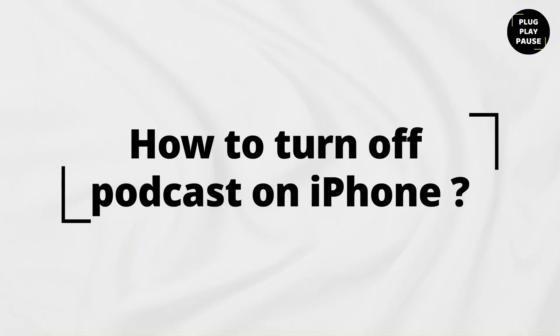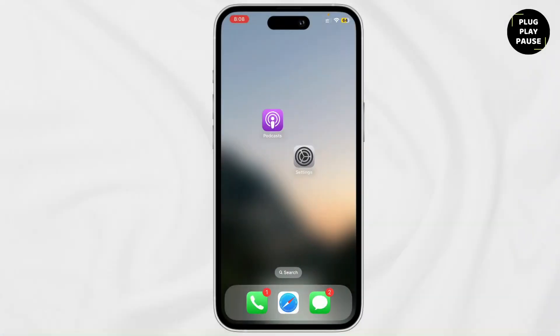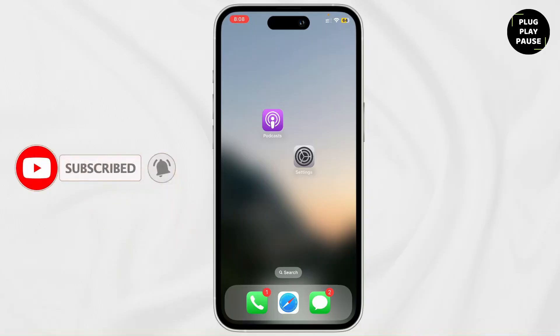How to turn off podcast on iPhone. Hey everyone, welcome back to the channel. If you are new here, don't forget to hit the subscribe button and turn on the notification bell to not miss any updates.